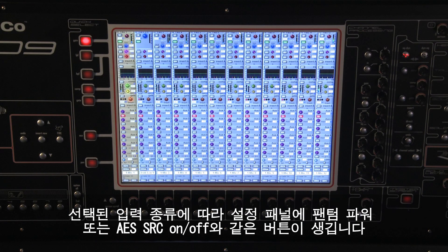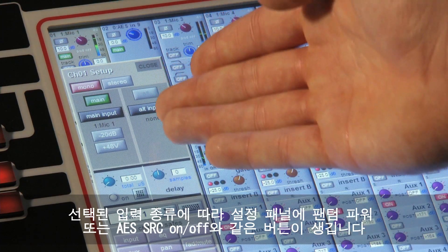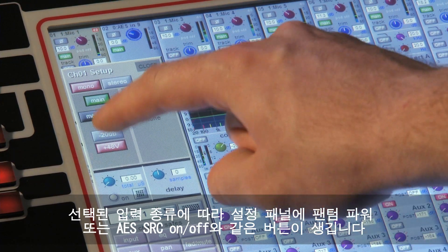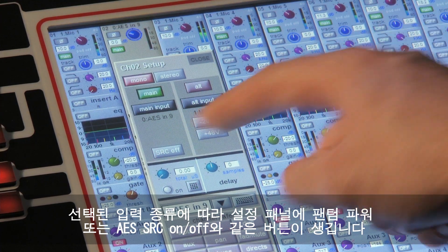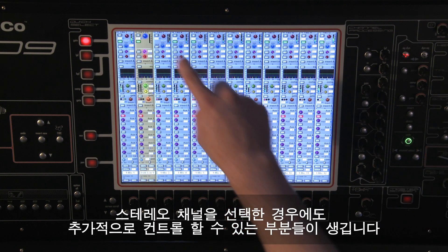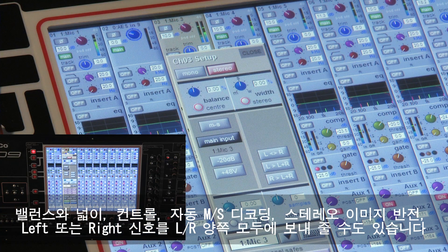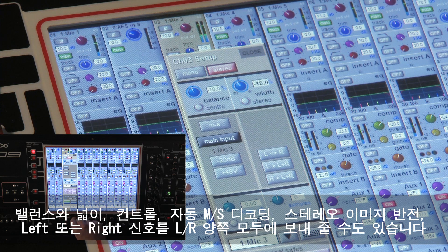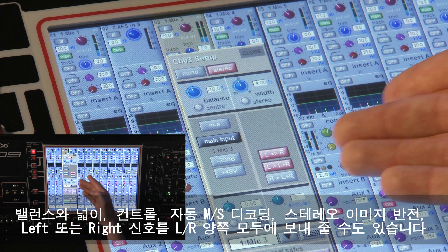According to the type of input that you have chosen, extra buttons such as phantom power or AES source on and off will appear in the setup panel. If you have chosen a stereo channel, a number of other extra controls will also appear. These consist of balance and width controls for the stereo signal, automatic middle and side decoding, and switches to reverse the stereo image and send either side of the stereo signal to both left and right.